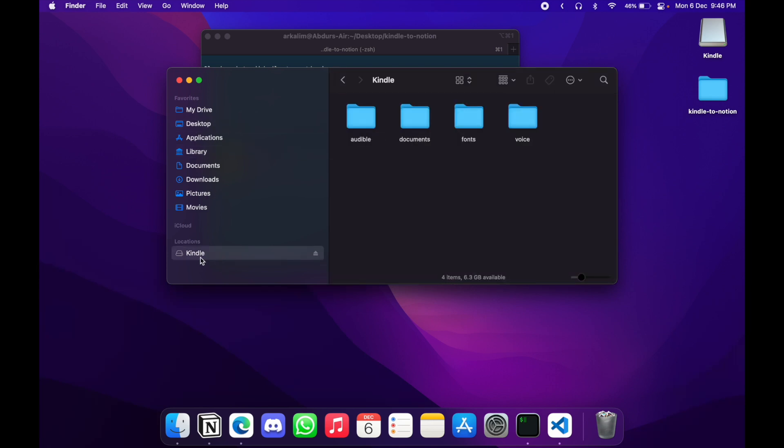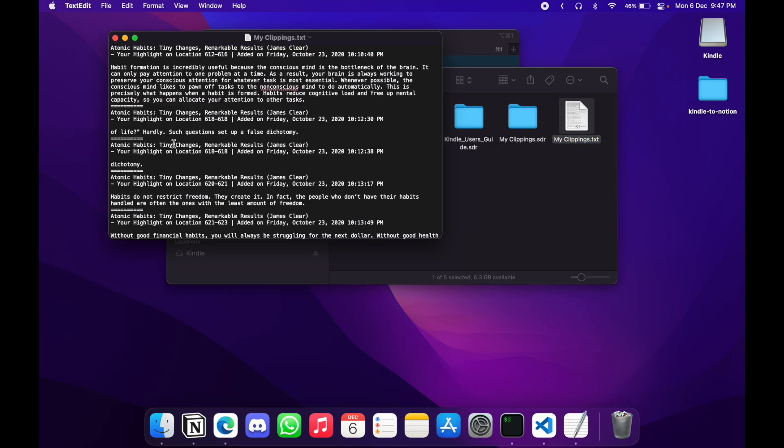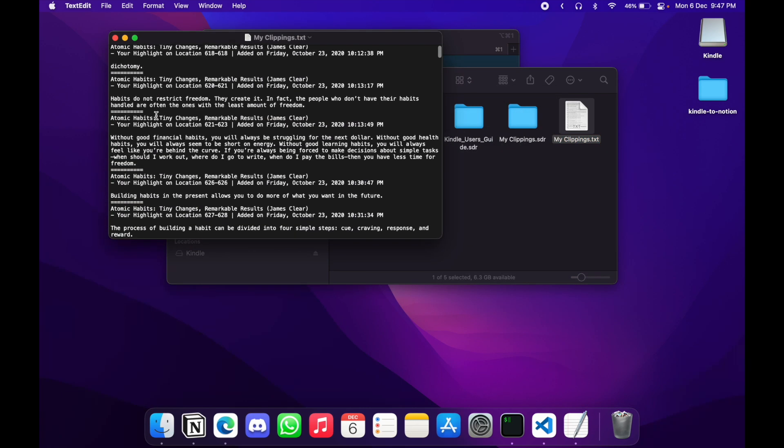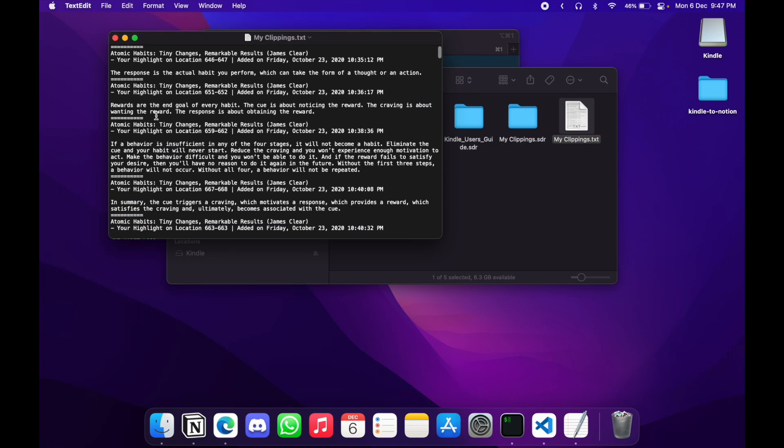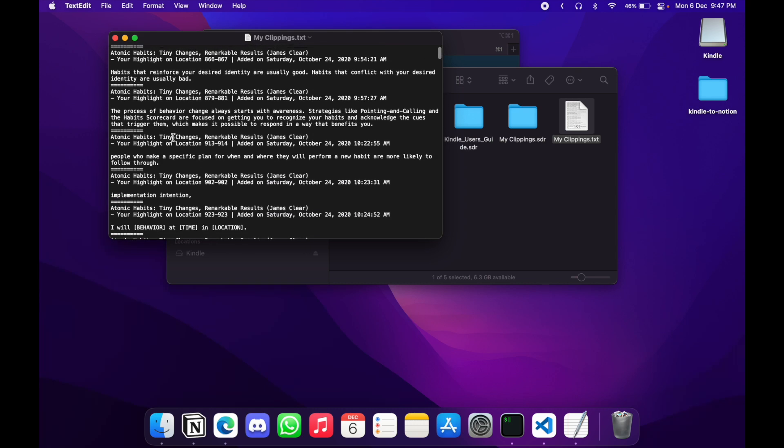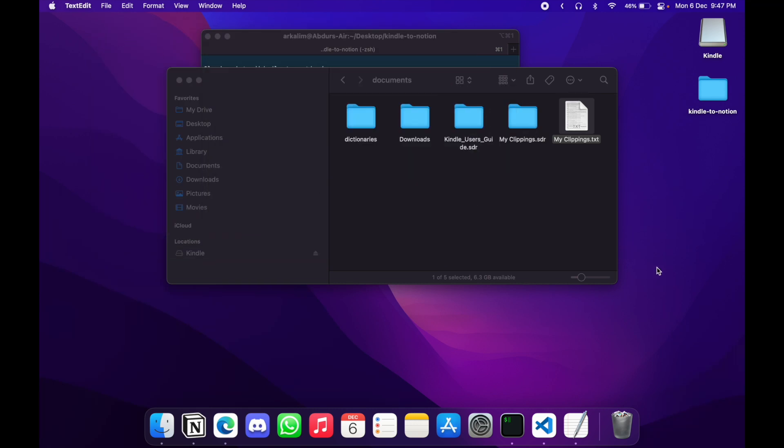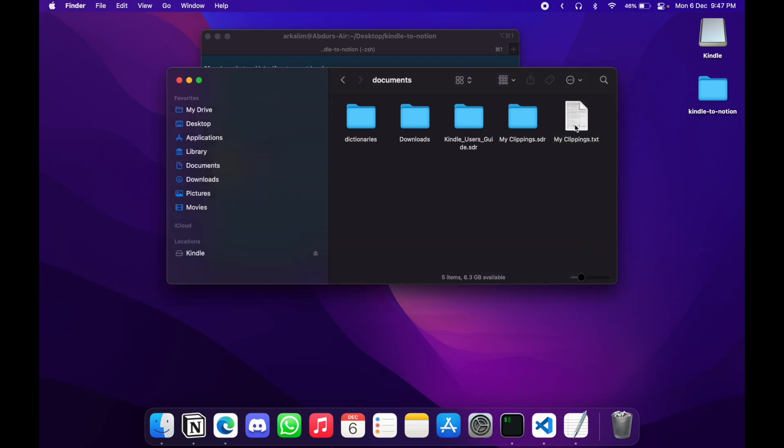So this is the Kindle drive here. And if I go into documents, I can find my clippings.txt. So this is a text file, which contains all of your highlights. I mean, in this case, all of the highlights that I have made in my Kindle. So let's just copy this.